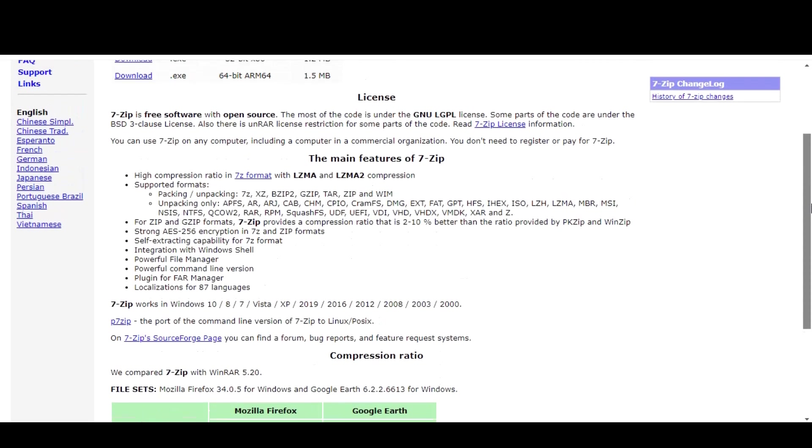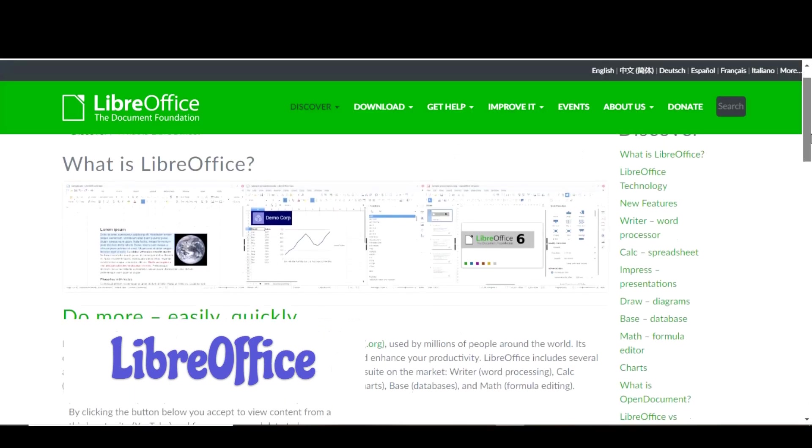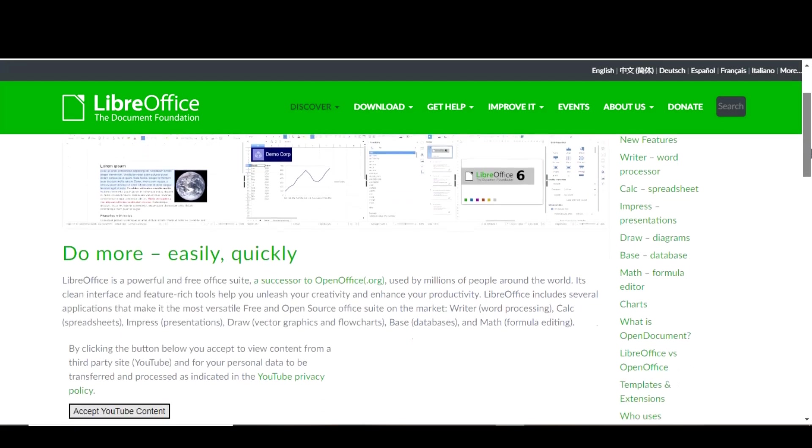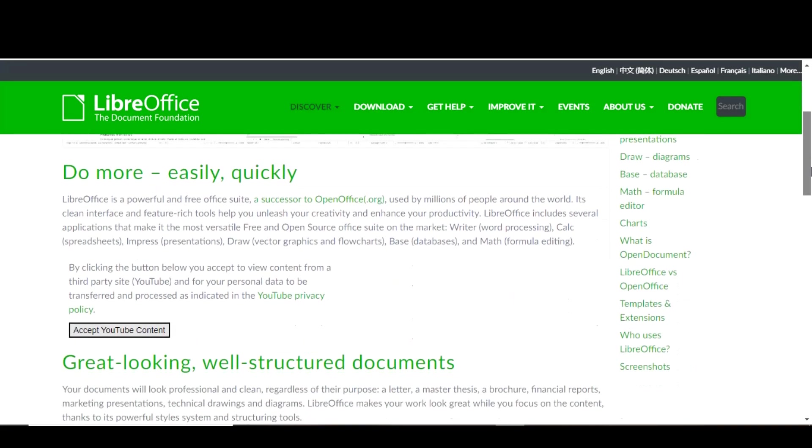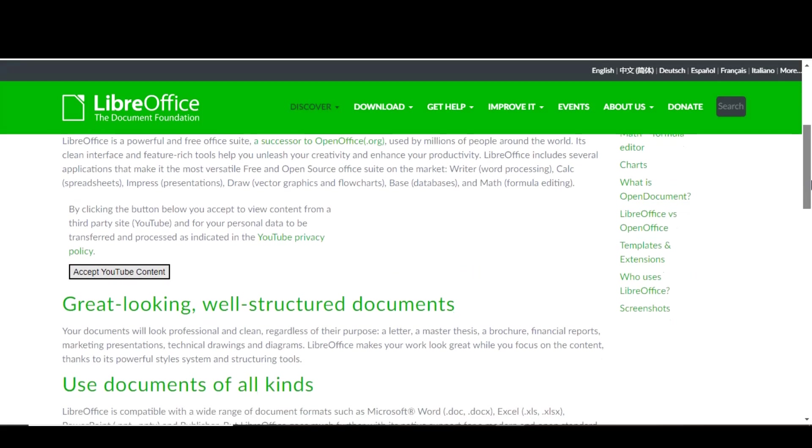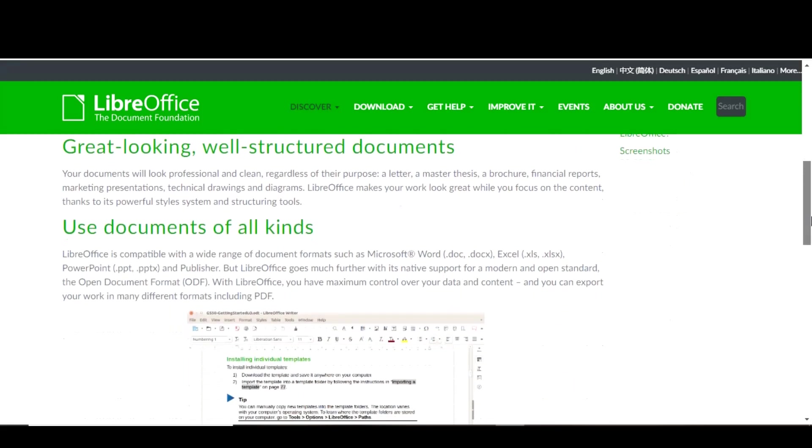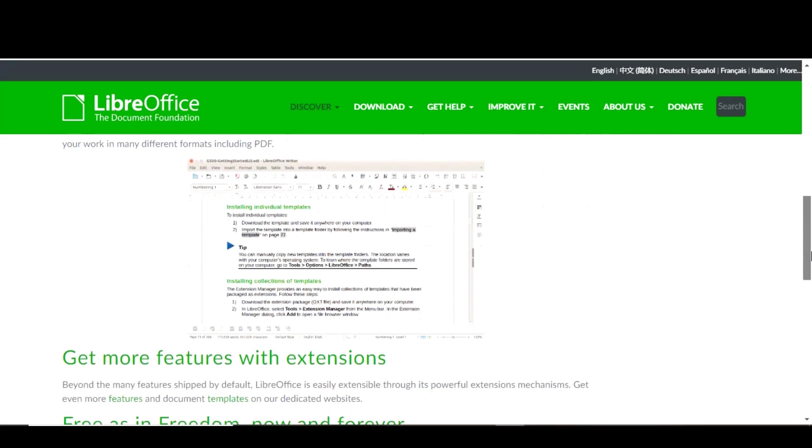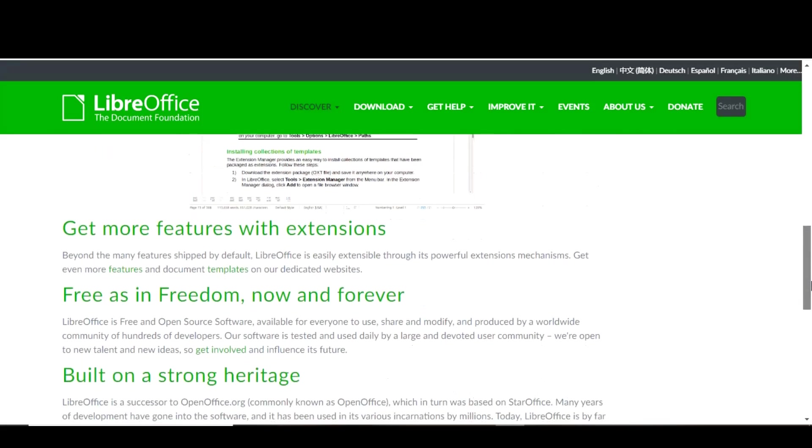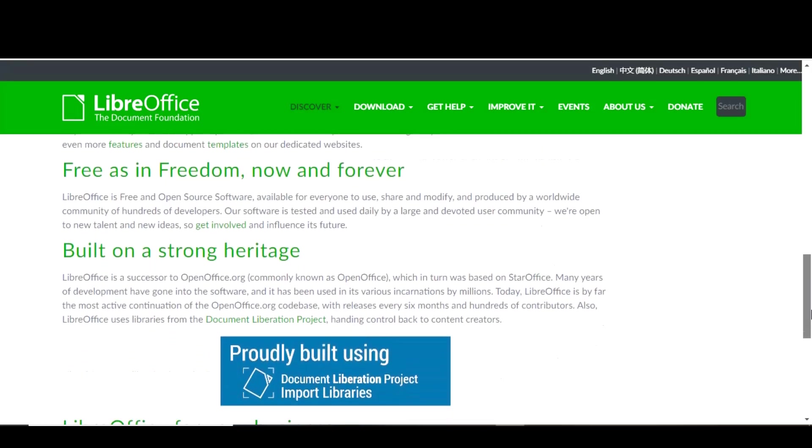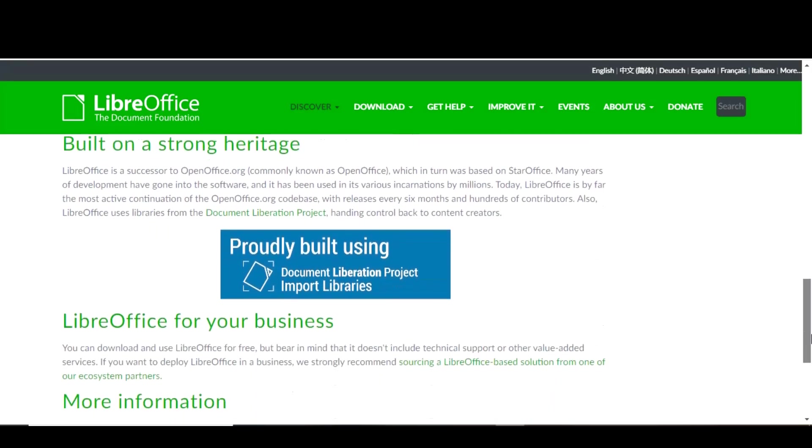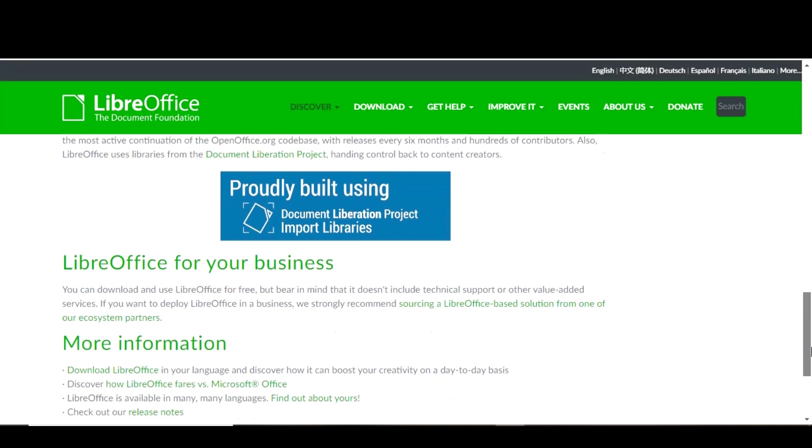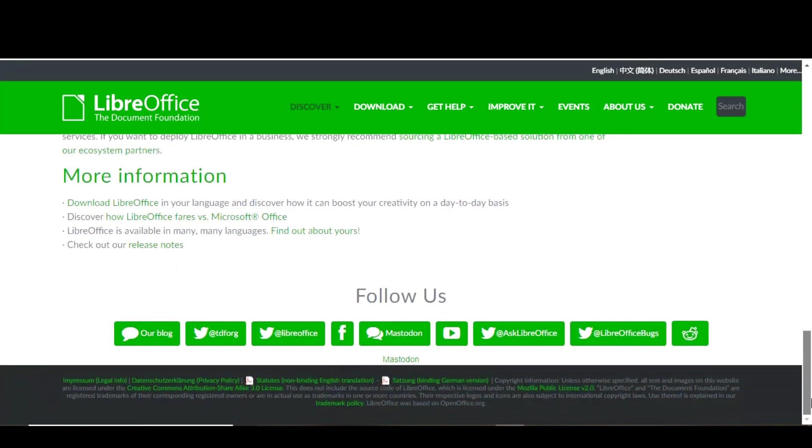On the third place, we have LibreOffice. LibreOffice is a free and open-source office suite that's perfect for anyone who needs a powerful and feature-rich alternative to Microsoft Office. LibreOffice includes a range of applications that cover all the bases of a typical office suite, including a word processor, spreadsheet program, presentation creator, and more. It's compatible with a variety of file formats, including those used by Microsoft Office, and includes a number of advanced features that make it a powerful tool for both personal and professional use.